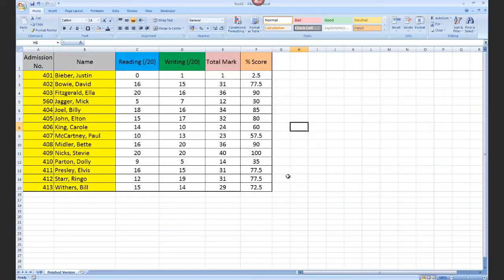Hello teachers out there and welcome to the second video in this video series where I teach you to make spreadsheets like a pro.